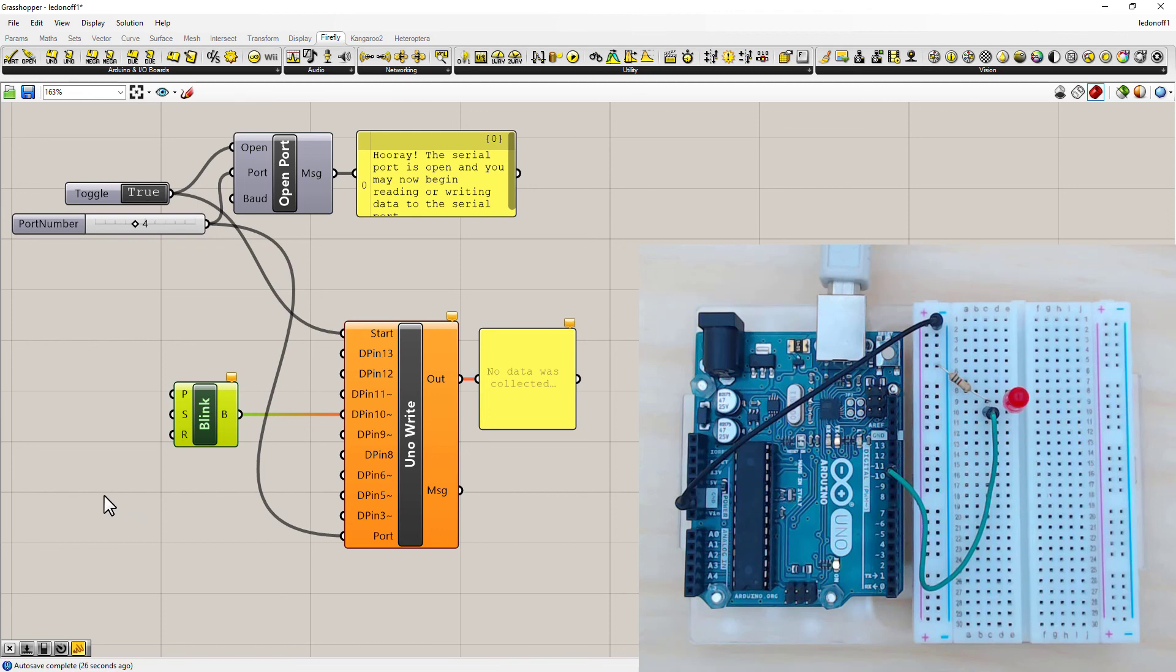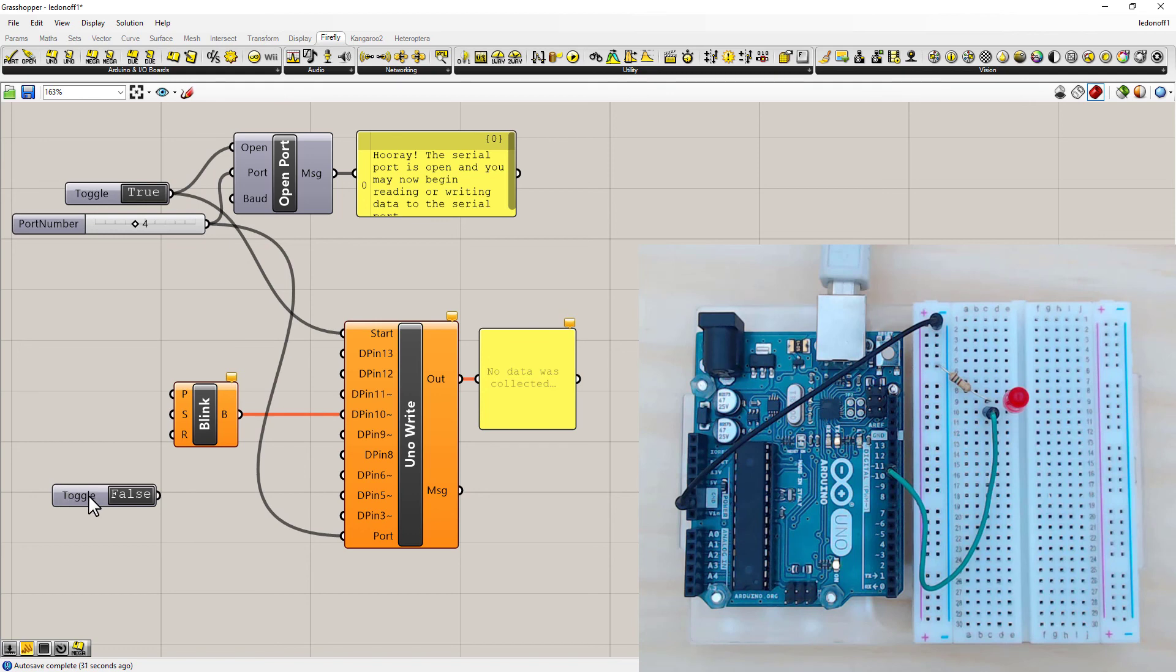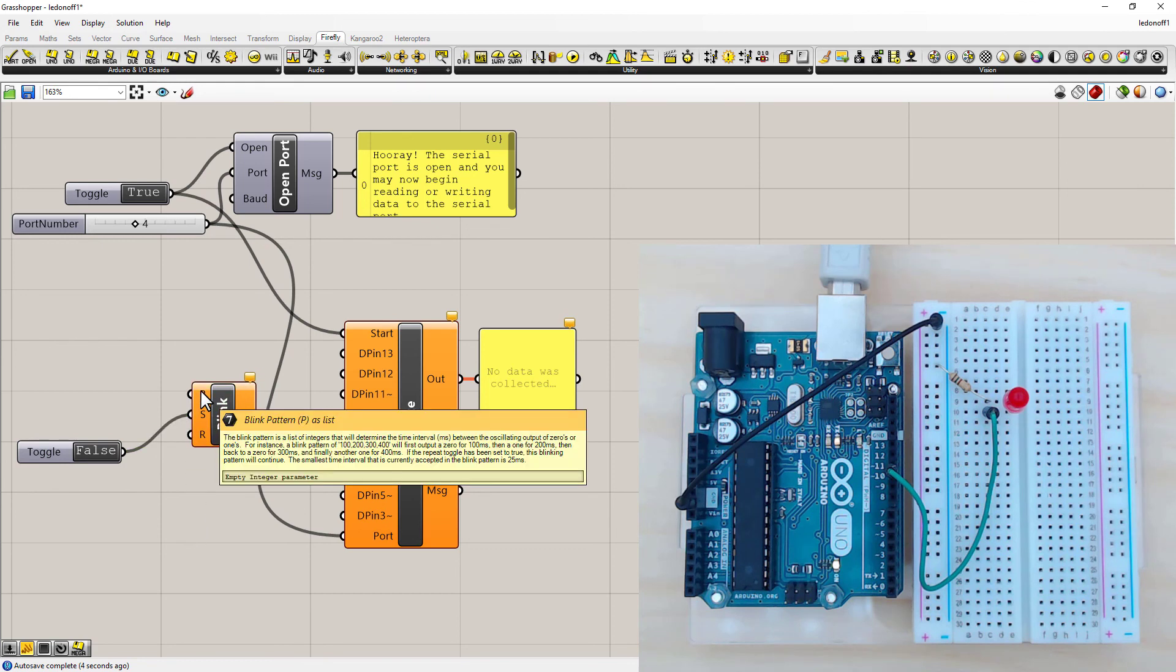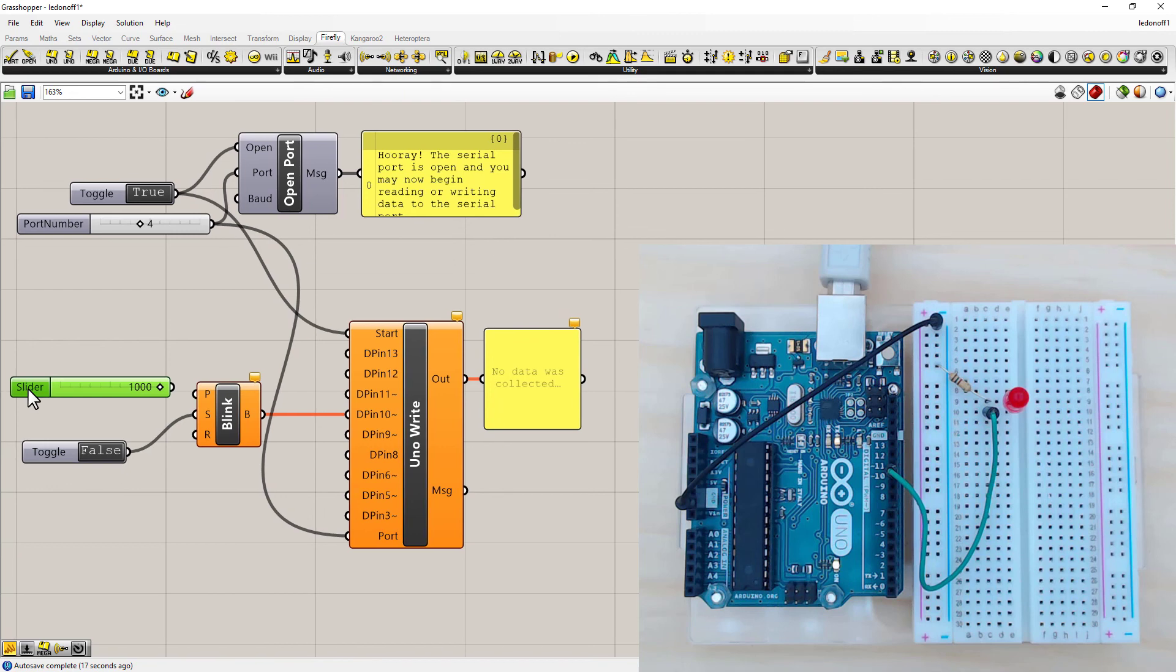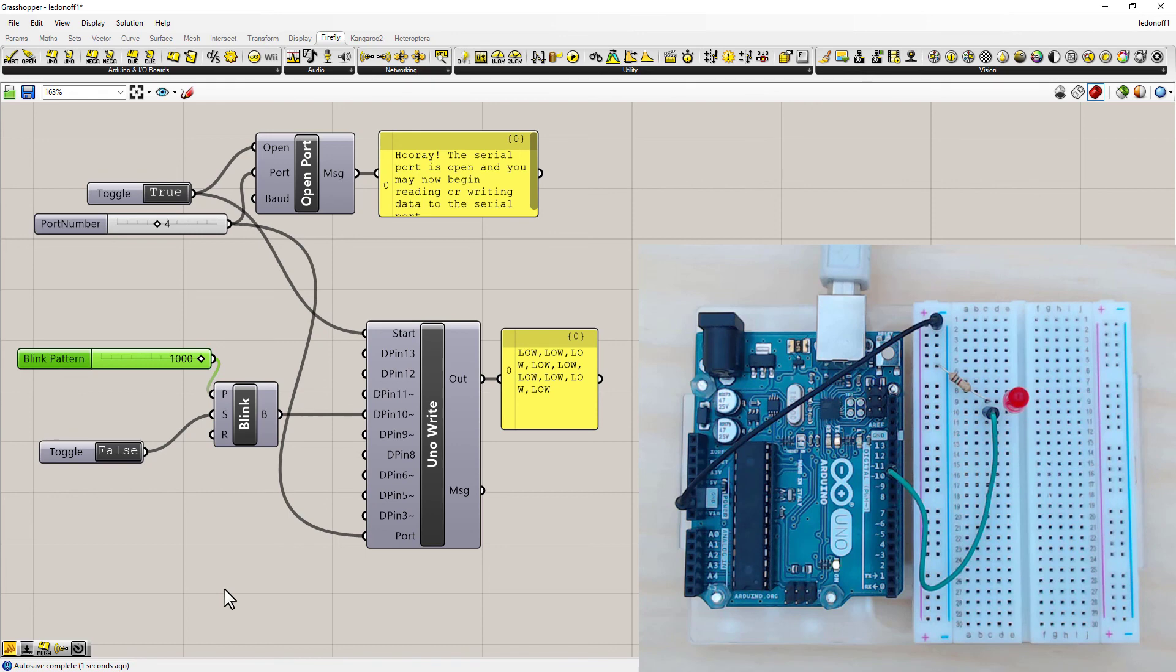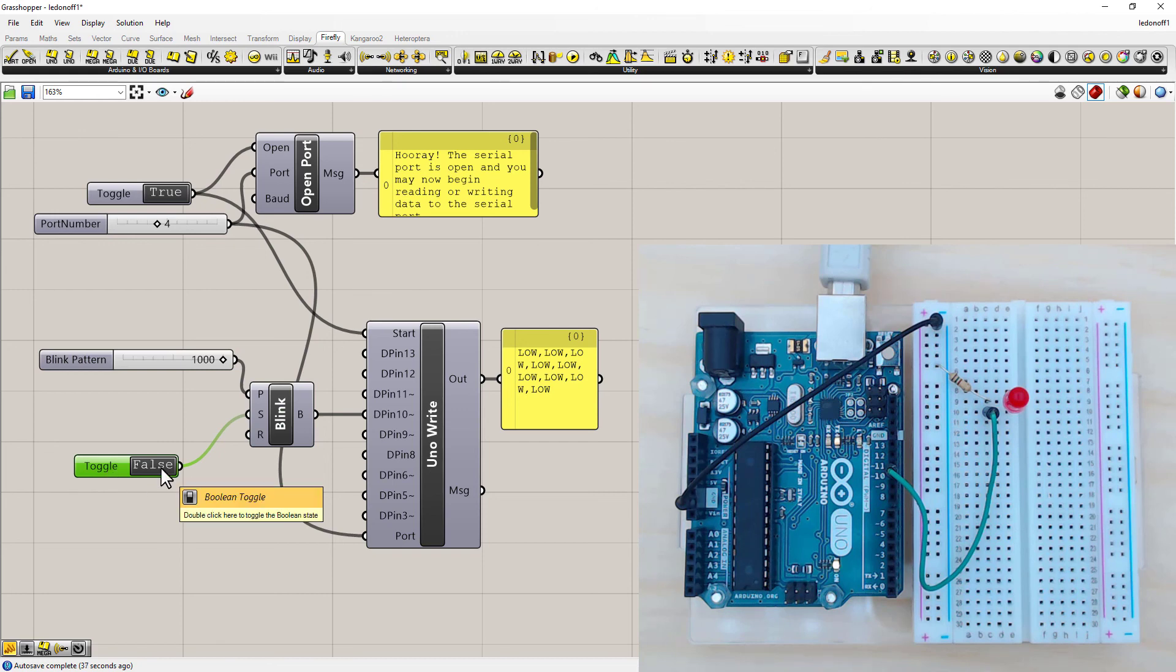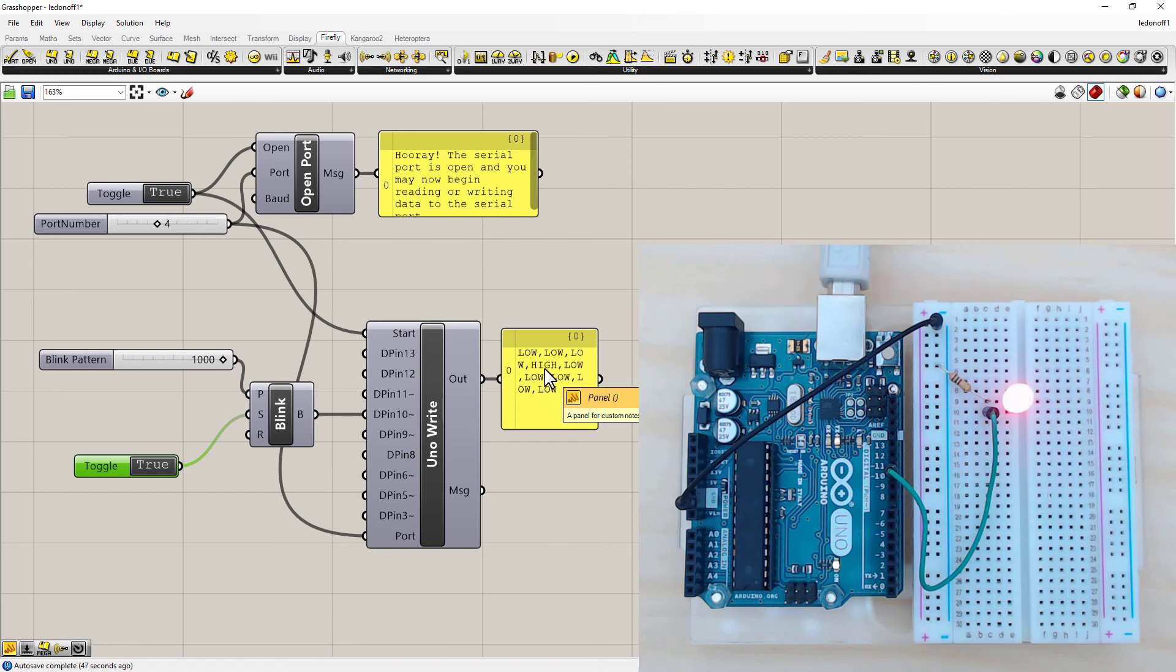So the first thing we need is a toggle to turn it on. And a slider with the number equivalent to the milliseconds we want it to turn on and off for. So if I pick 1000, and connect it. And you'll notice it's not doing anything. We need to double click the toggle and turn it on. And you can see it's flashing on for one second and off for one second. And you can see it represented here in the panel as well, changing from high to low.